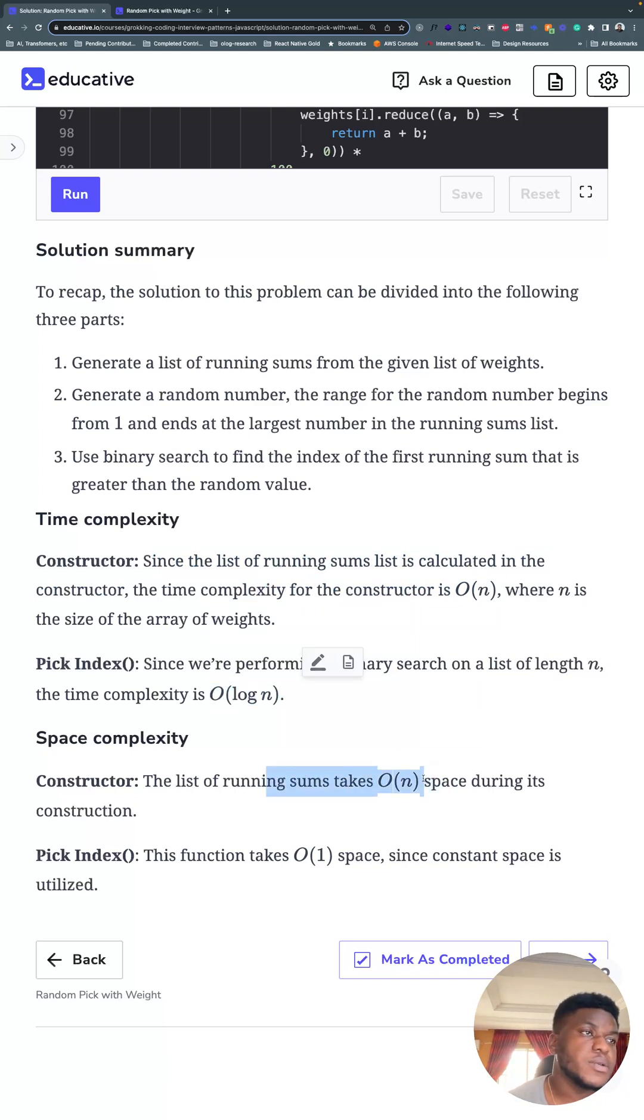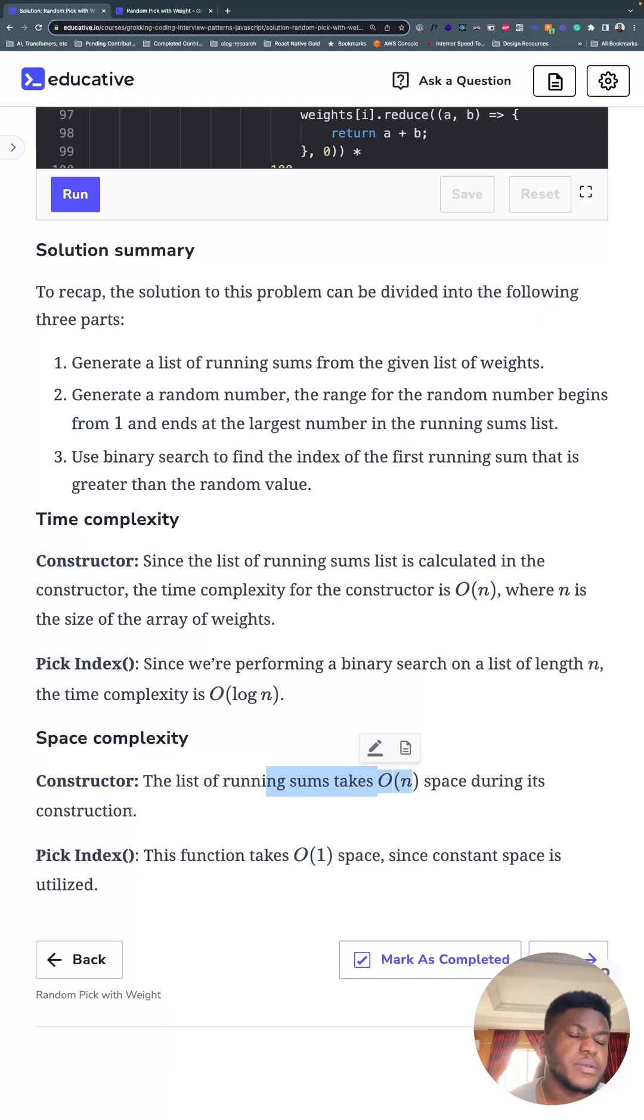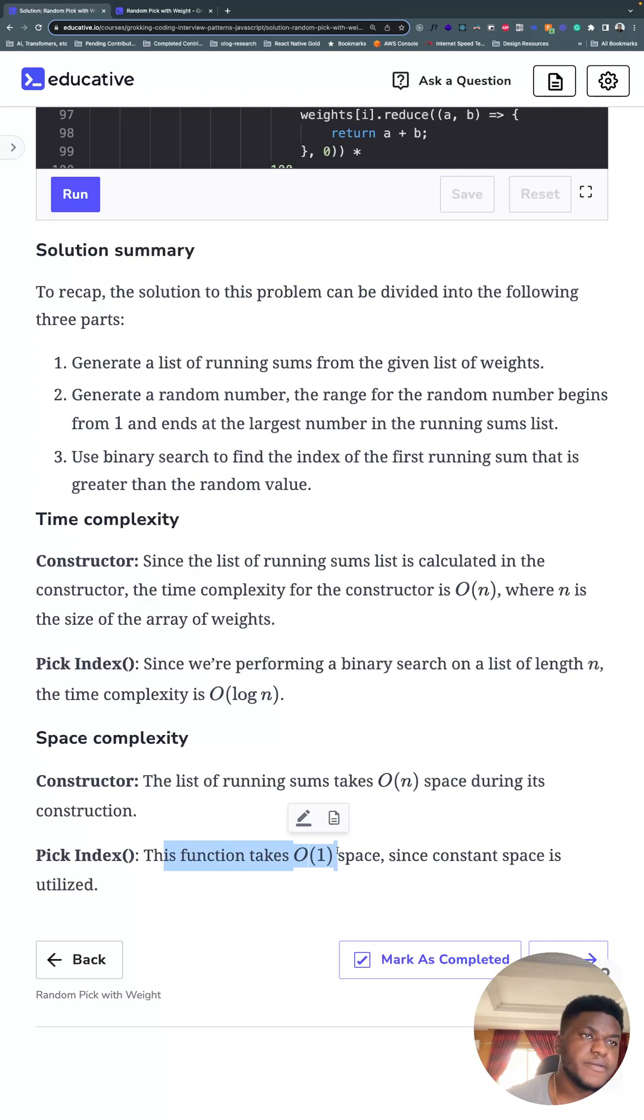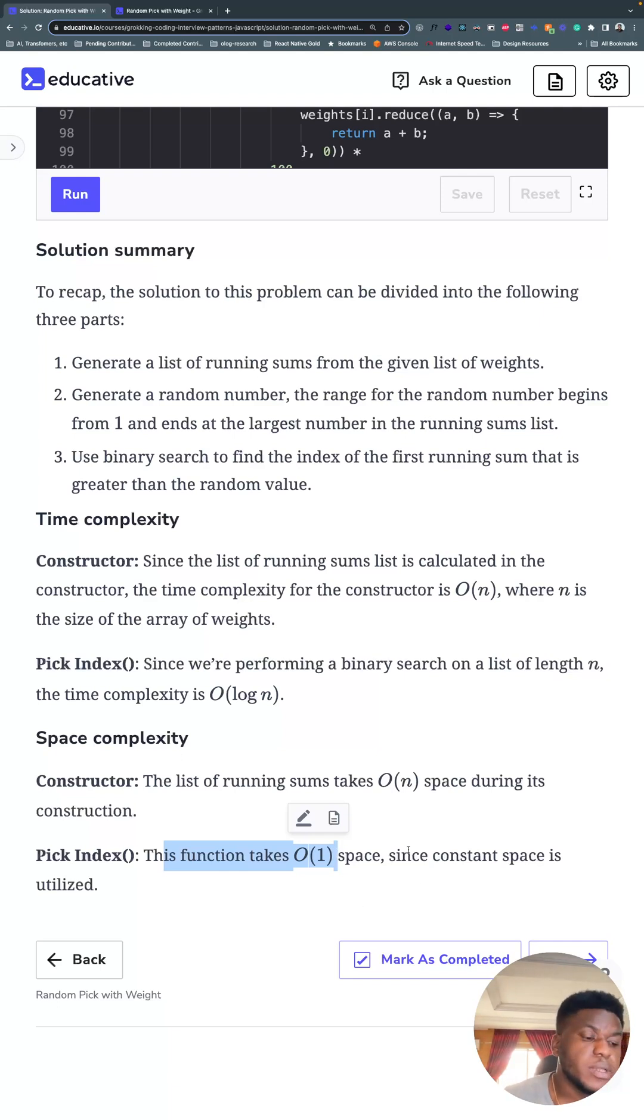Space complexity is O of N because we store the same amount for the constructor when we're collating the running sums. And the pick index